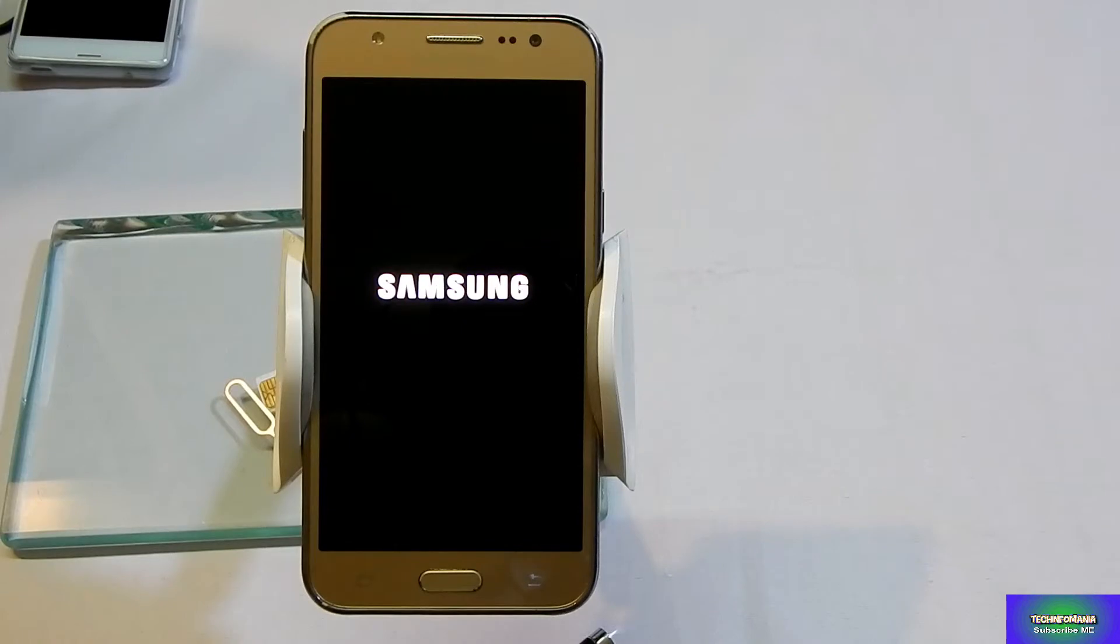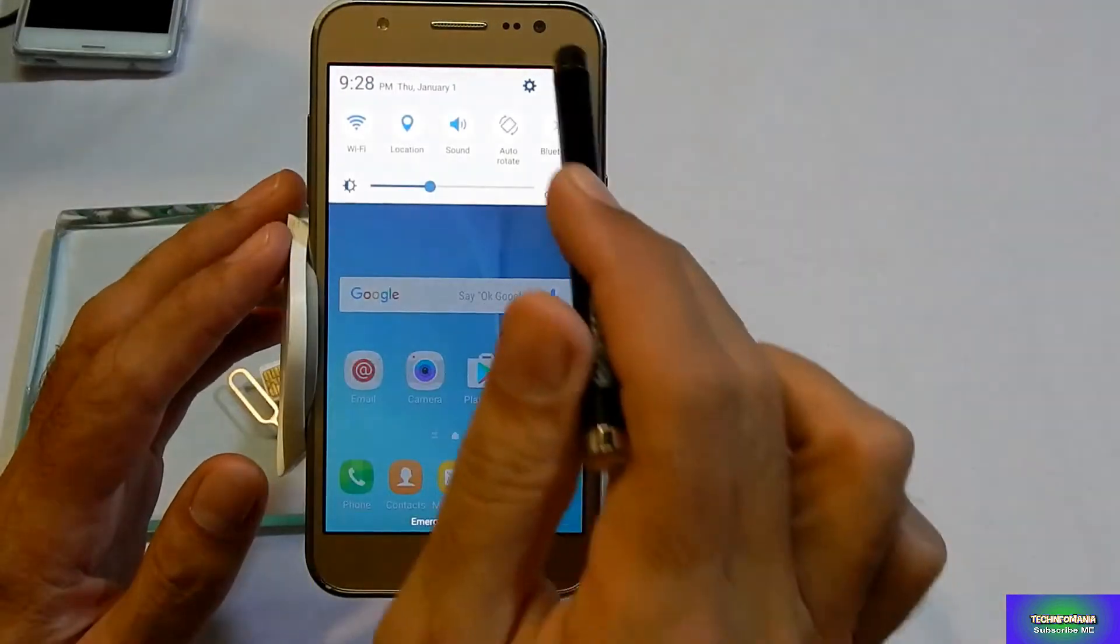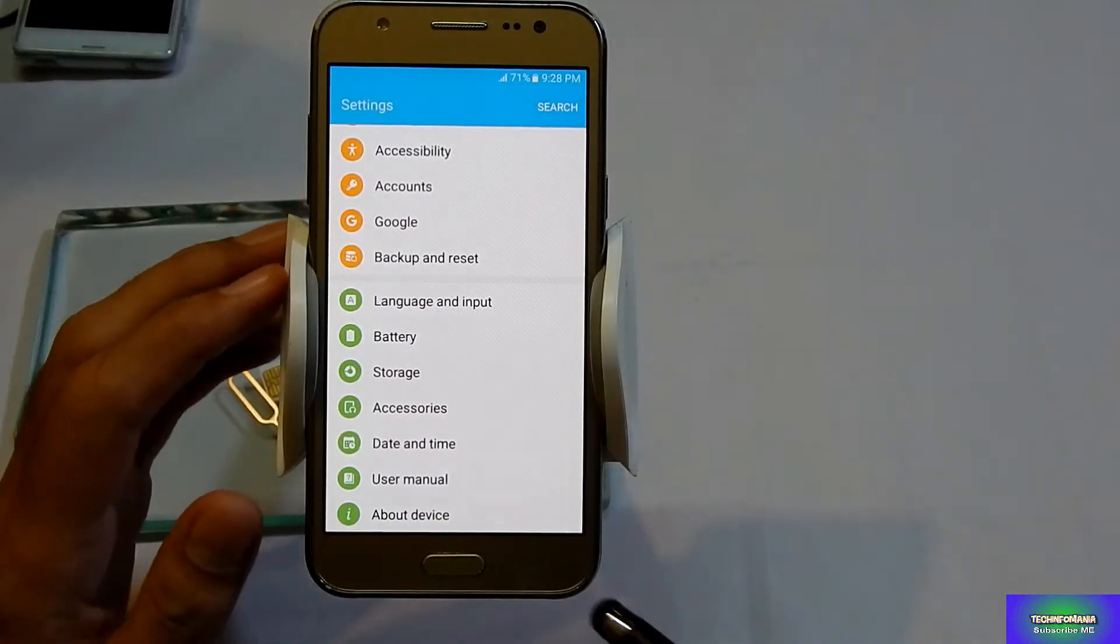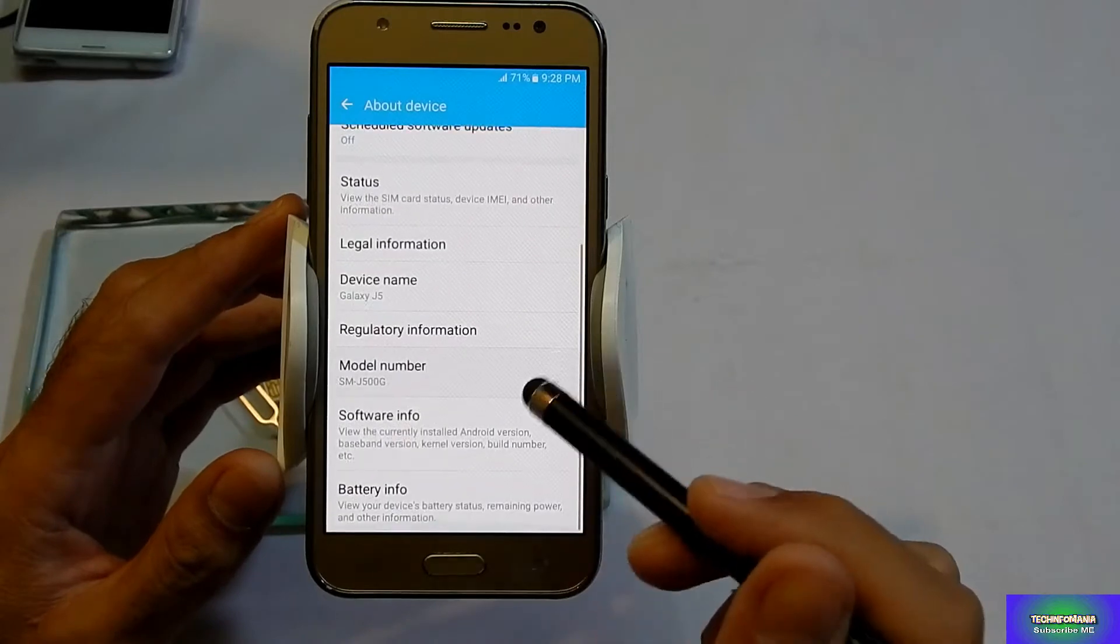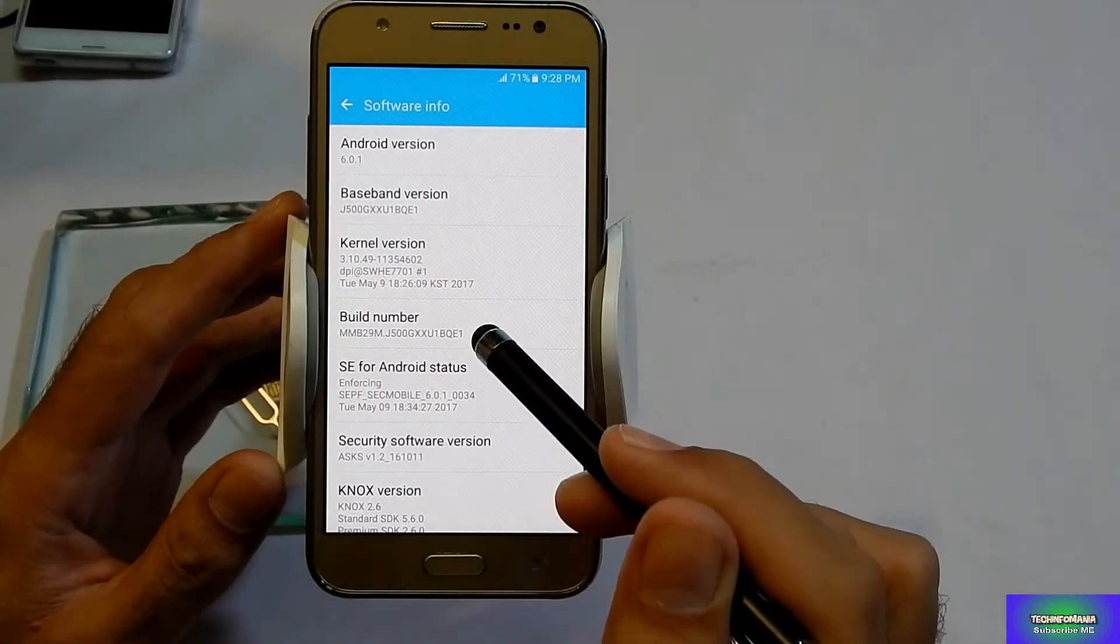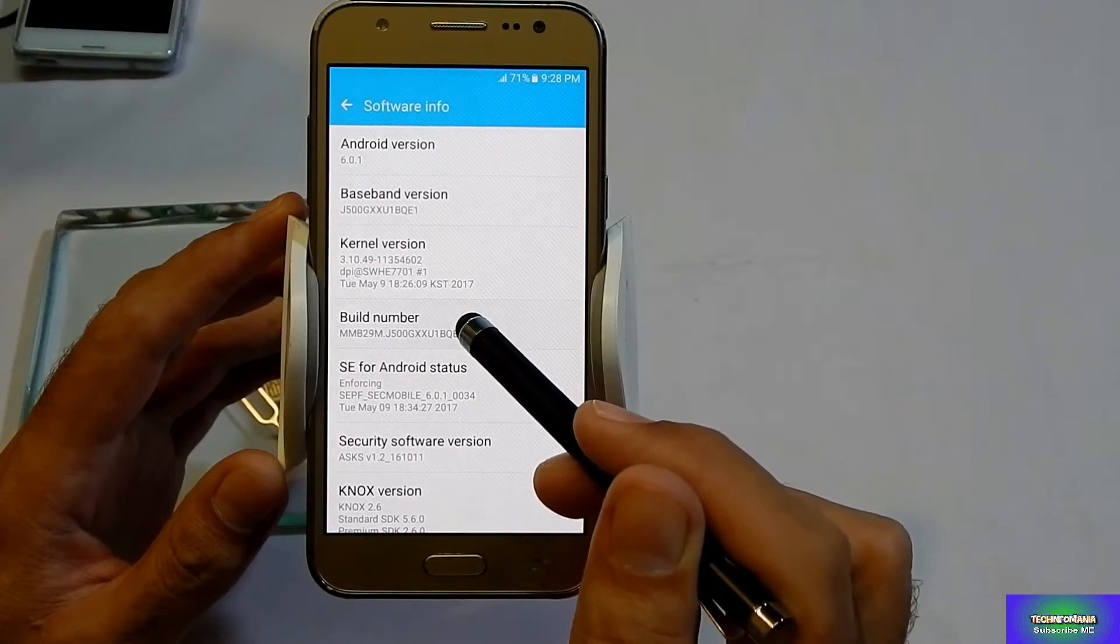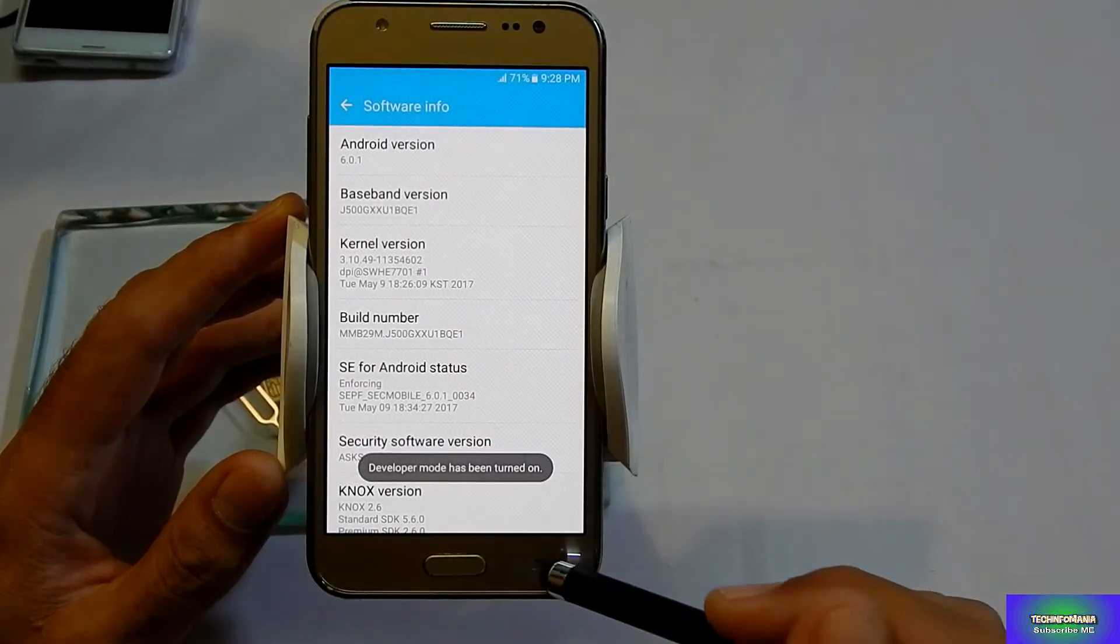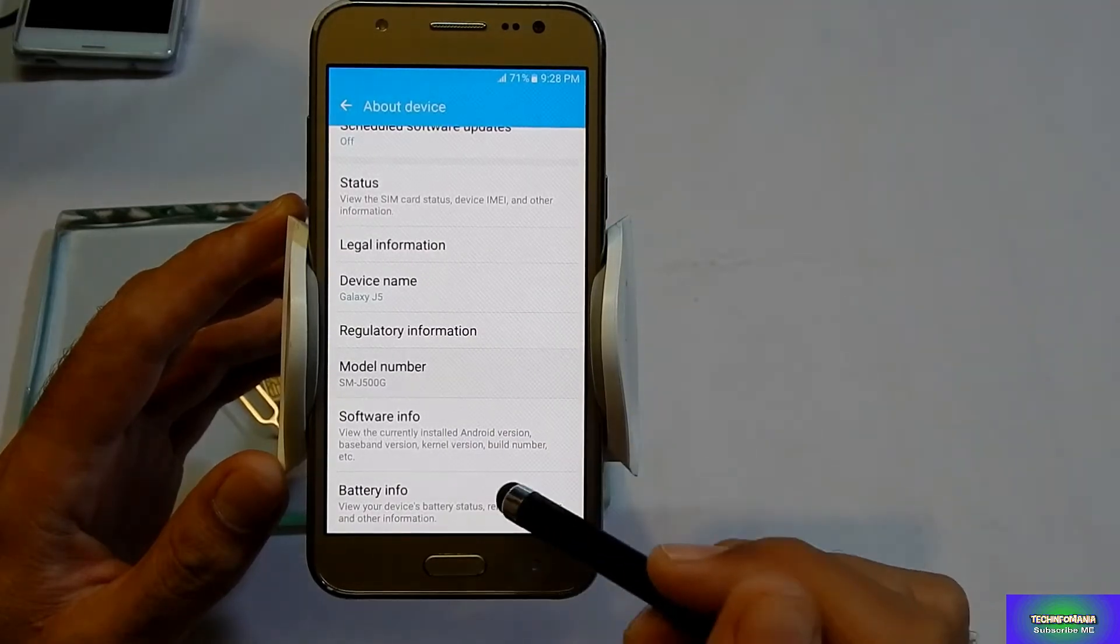The most important part of this recovery flashing is to go in your J5 Settings, then go to About Device, and then go in Software Info and click the Build Number for seven times: one, two, three, four, five, six, seven. And your Developer Options is switched on. Go back in Settings and now you are going to see that you have Developer Options.